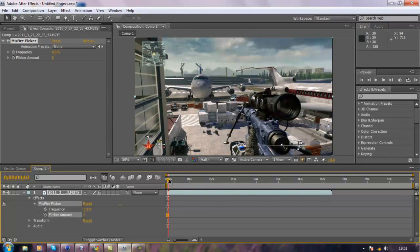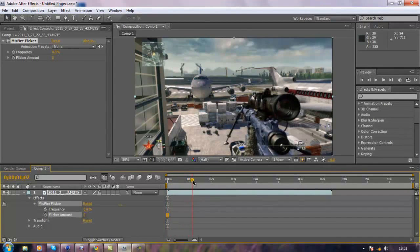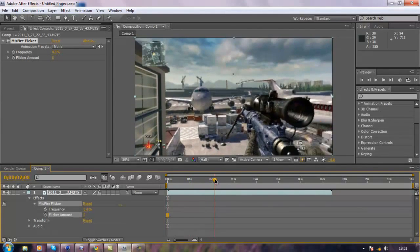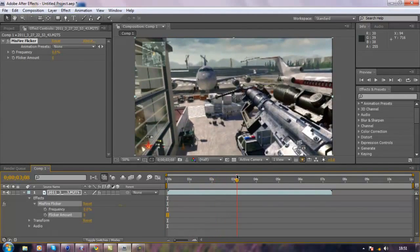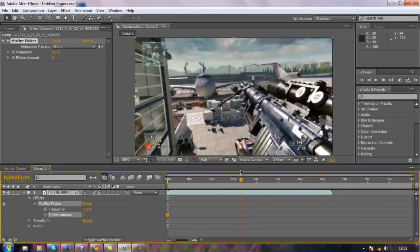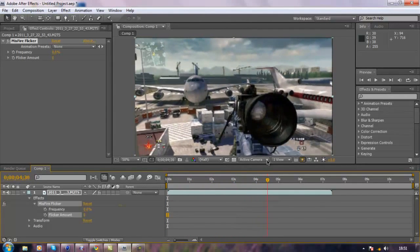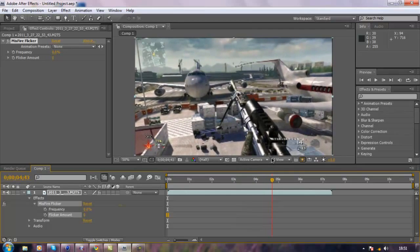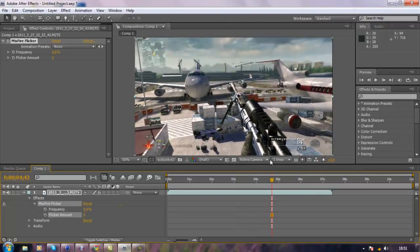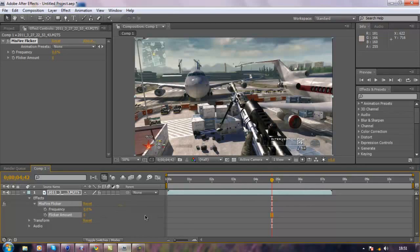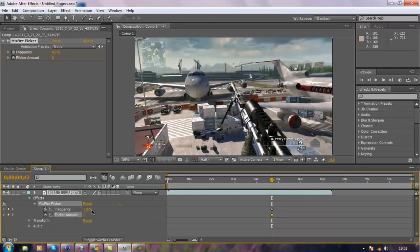I'm going to go along to sort of where he jumps off. If you saw on the video before, I actually used twixtor so he would jump off here and then I used twixtor. Just to save time I'll just roughly around there. We want to add the frequency and the flicker amount up so the flicker actually starts to work.